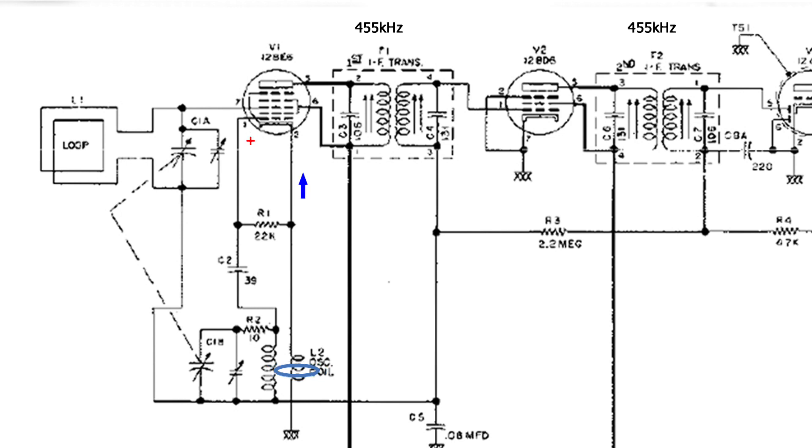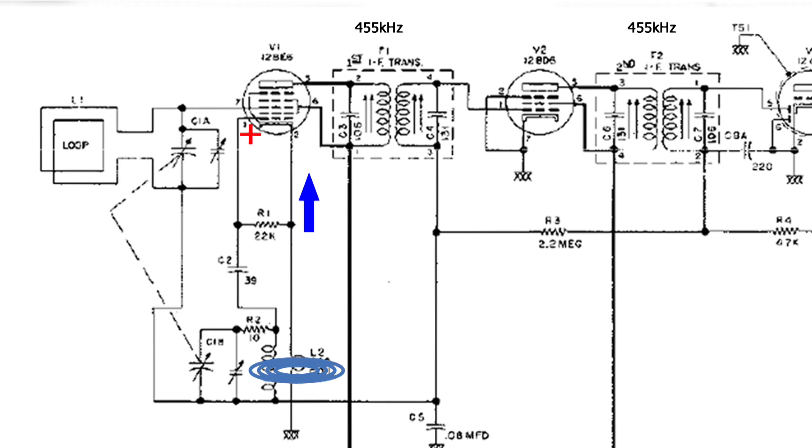So positive feedback is when the tube starts to conduct, the feedback from the secondary coil helps in that process, and when it starts in the other direction, the feedback from the secondary also helps in that process when it becomes less positive.